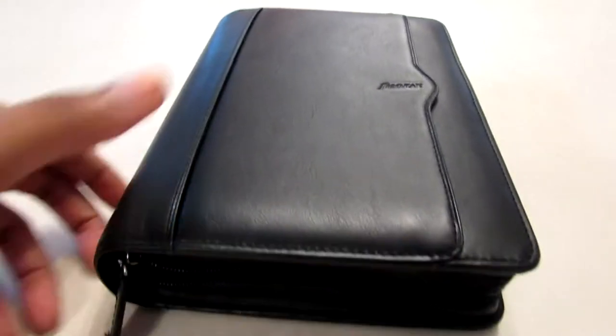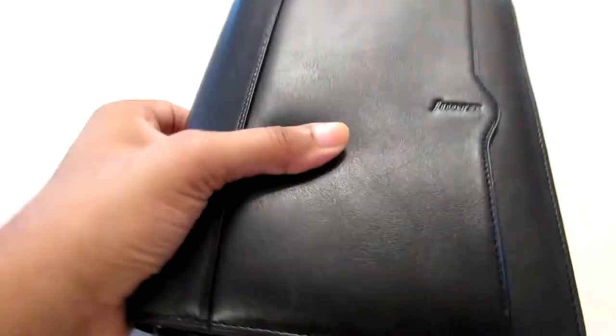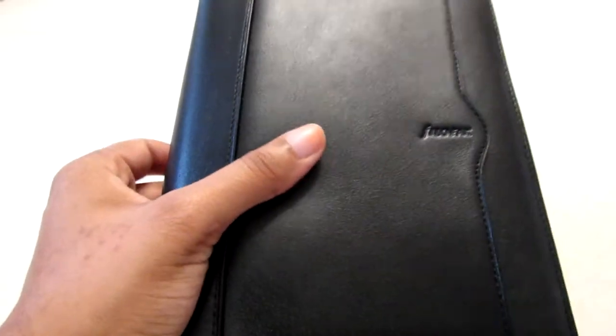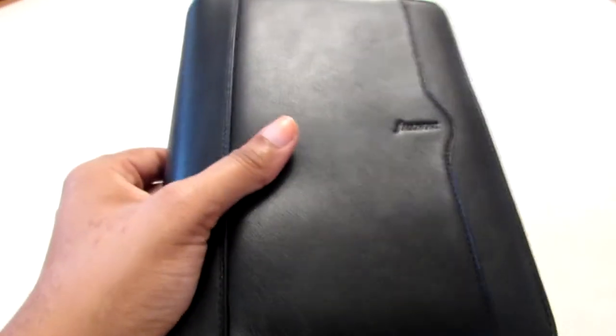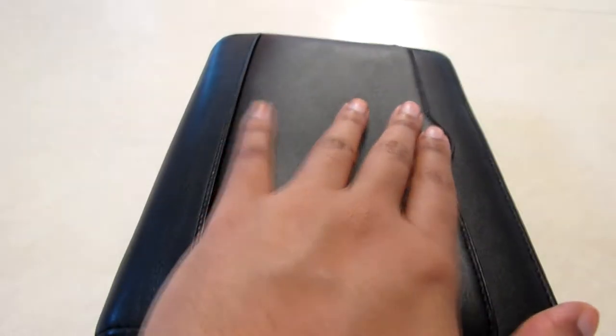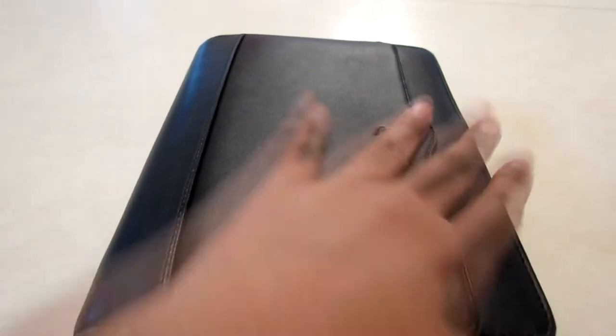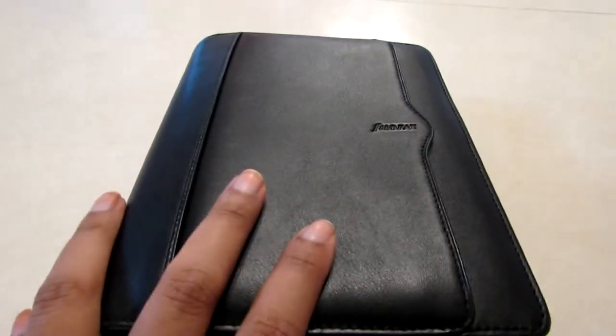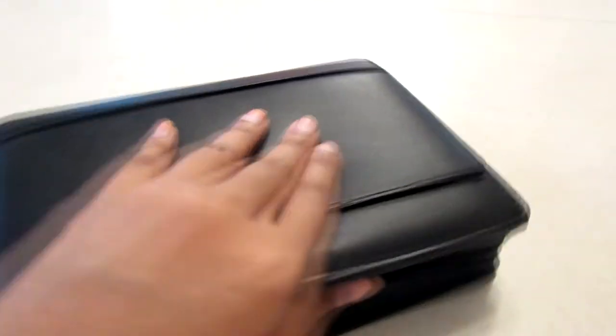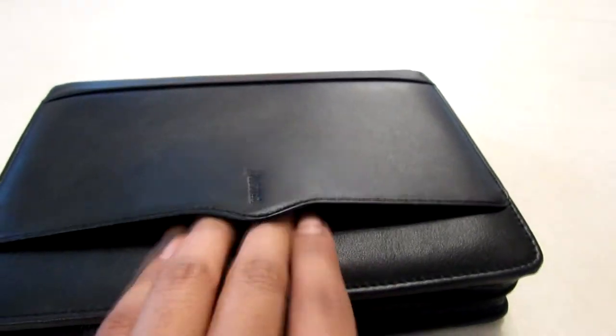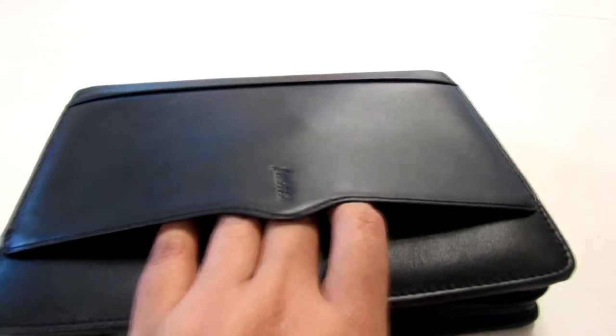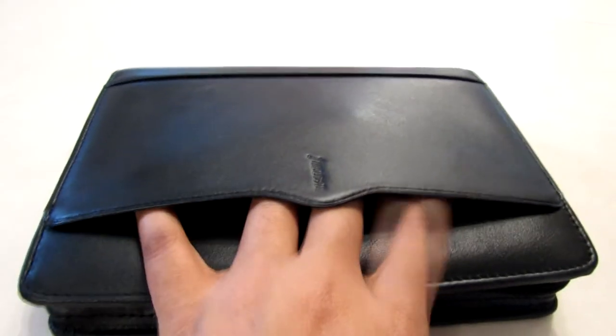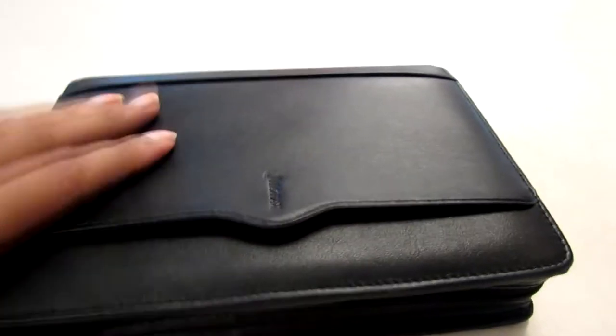So I went on the US website and I found the Guilford personal size zip planner. They had these on sale however right now I think they sold out but I love this because it's leather and the front has a pocket right here where I can slip little notes.